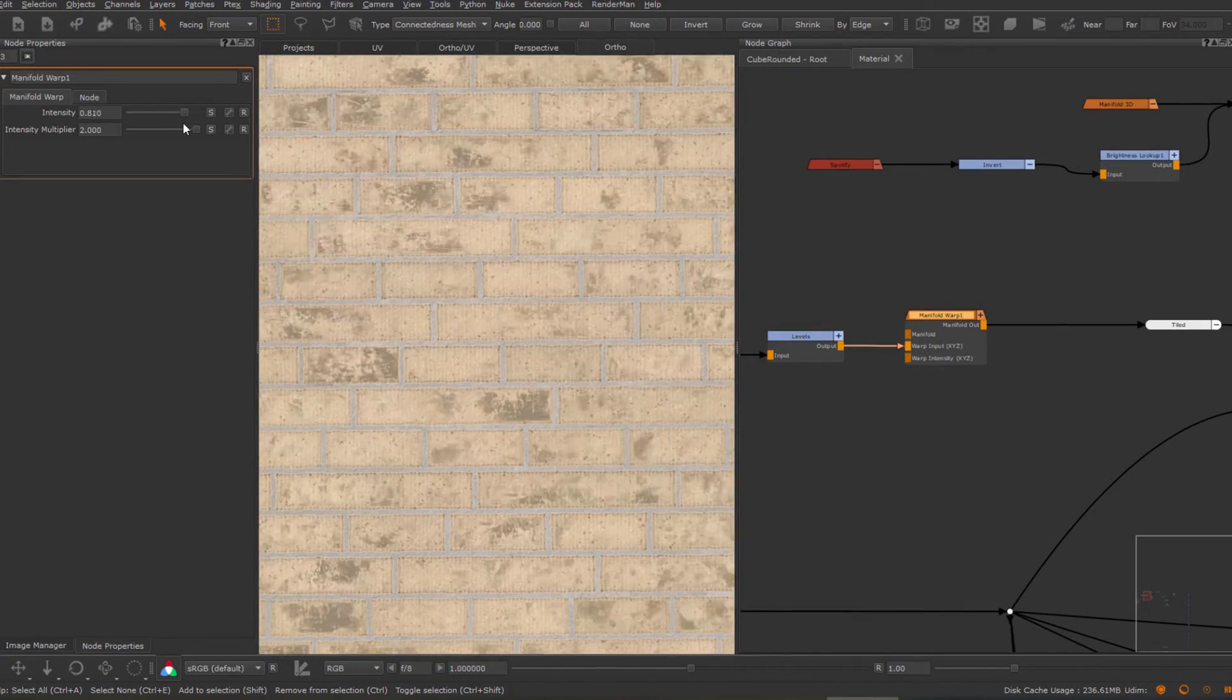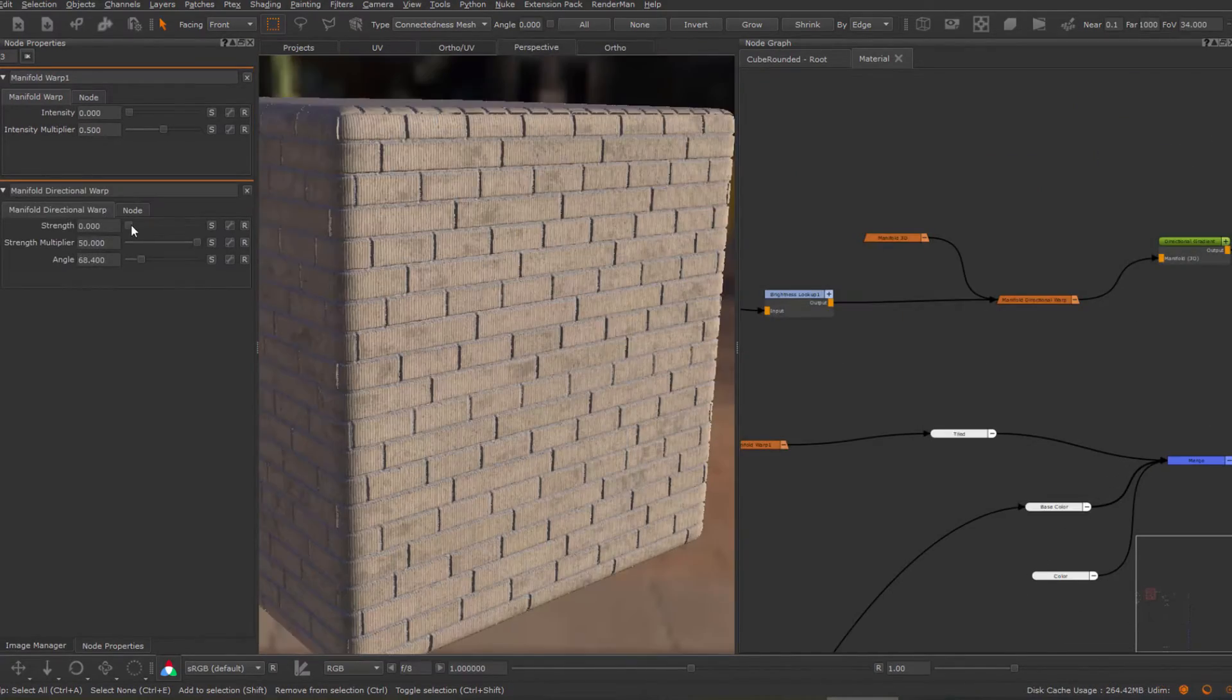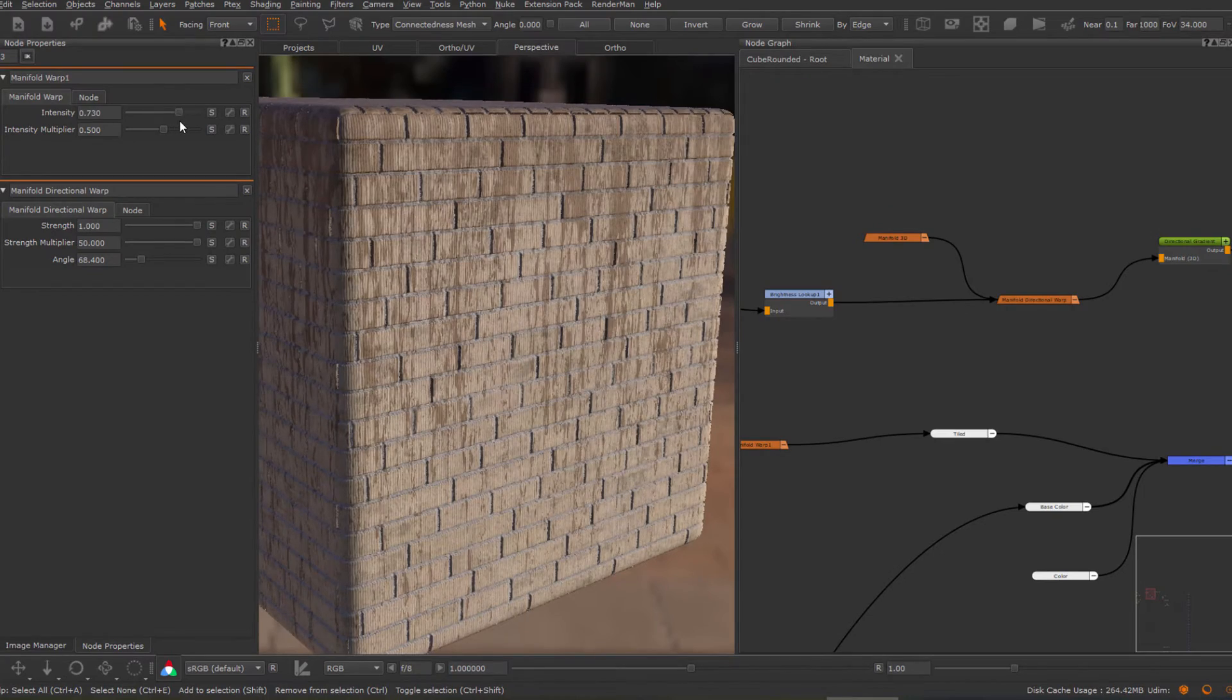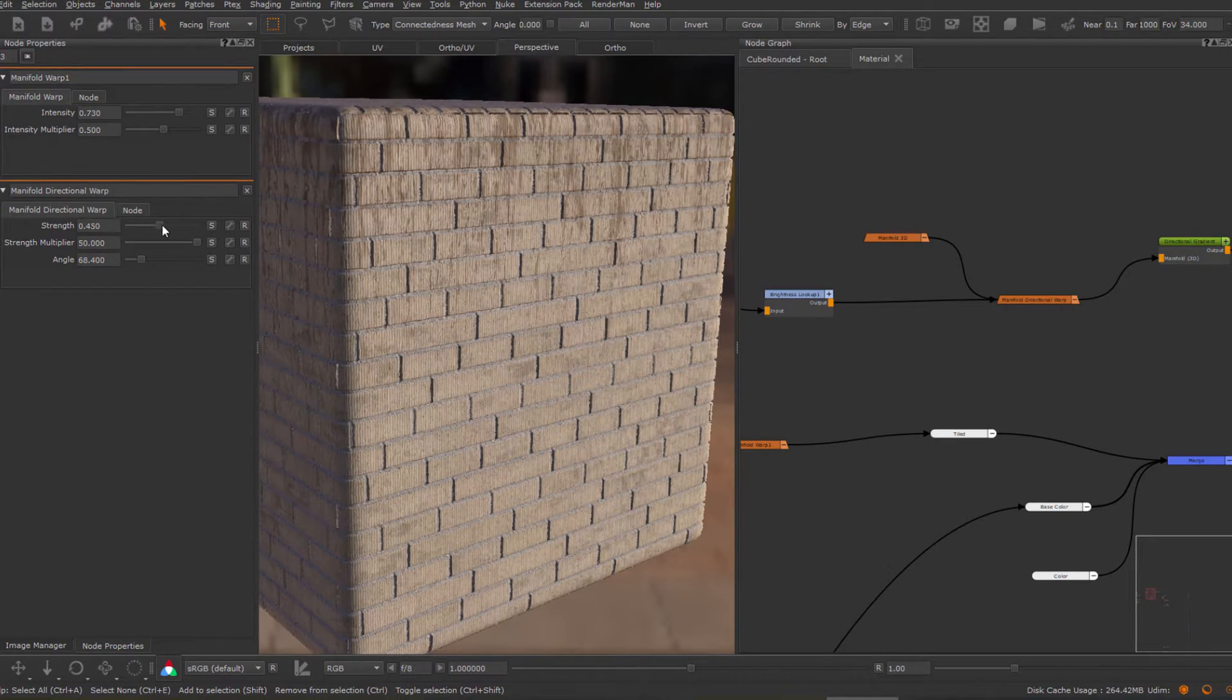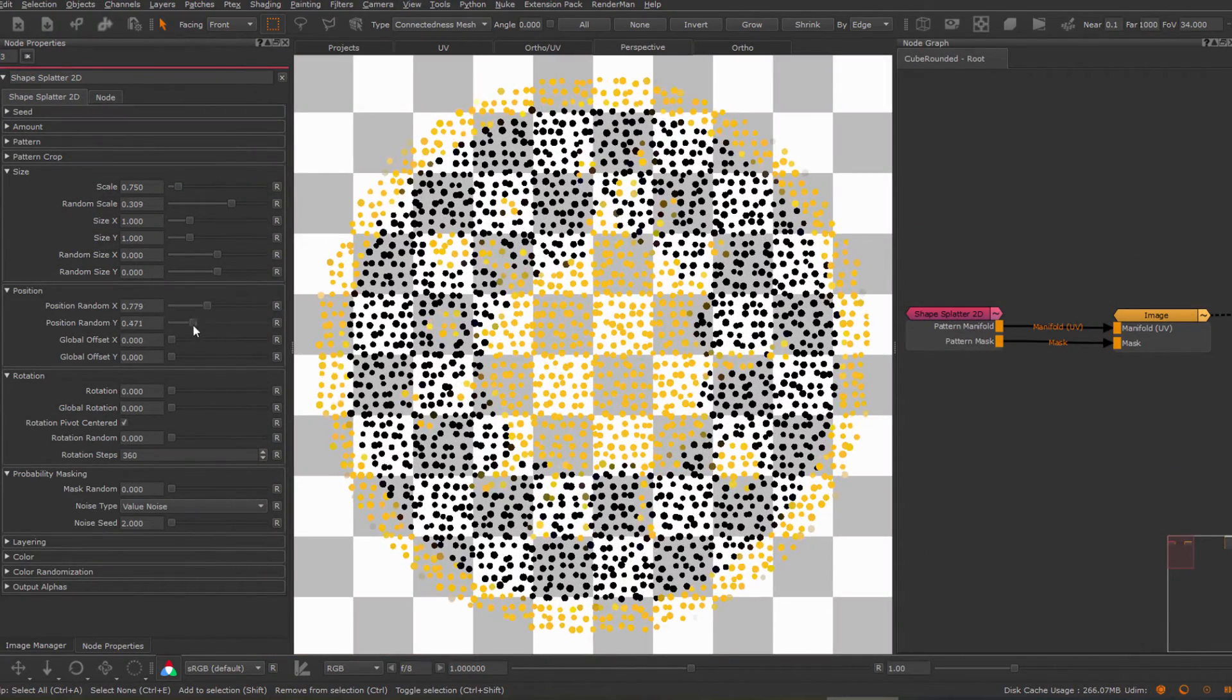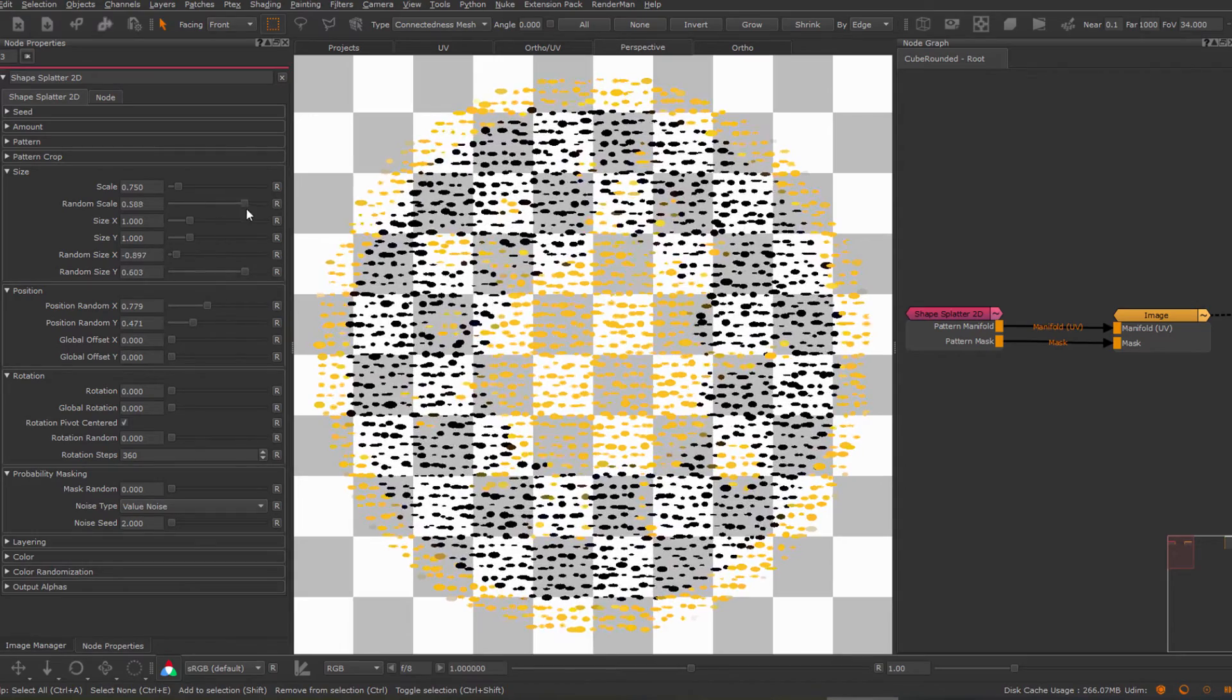Powerful new warp nodes such as directional warp and vector warp. Discover the new and exciting possibilities of the improved pattern engine.